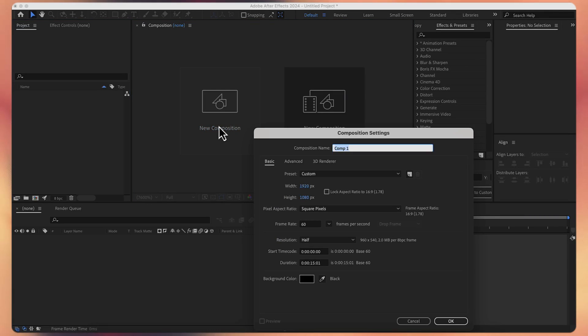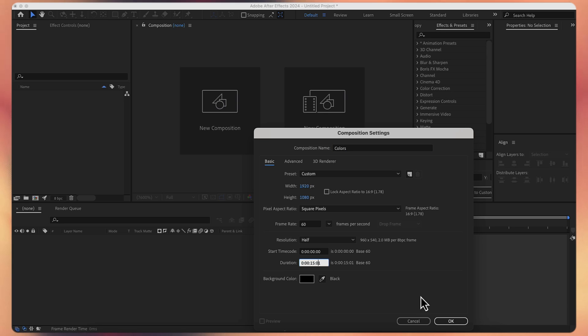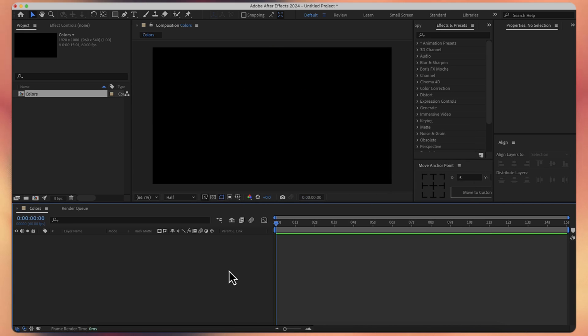Let's create a new composition, let's call it Colors, 1920x1080, 60fps and about 15 seconds duration. Press OK.